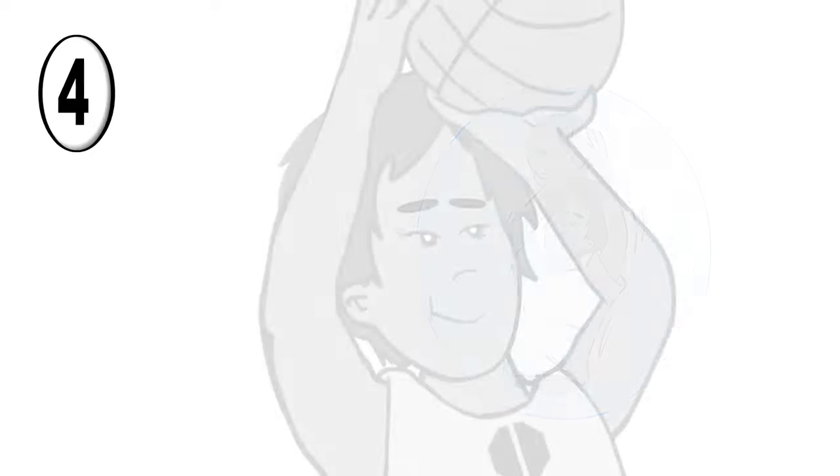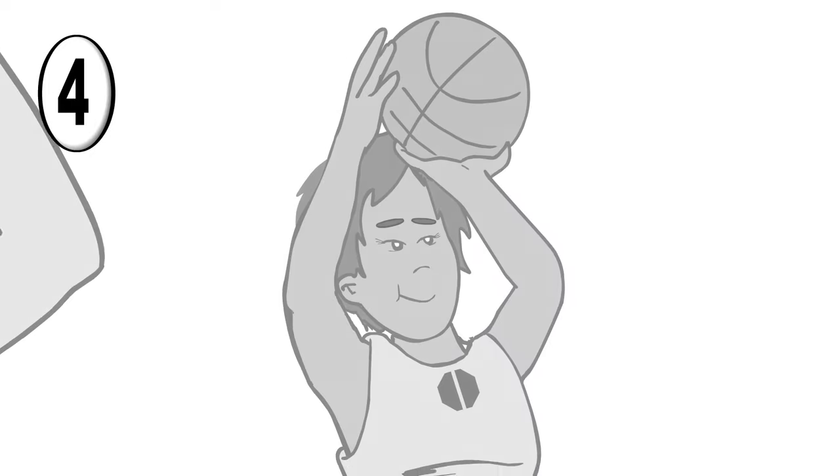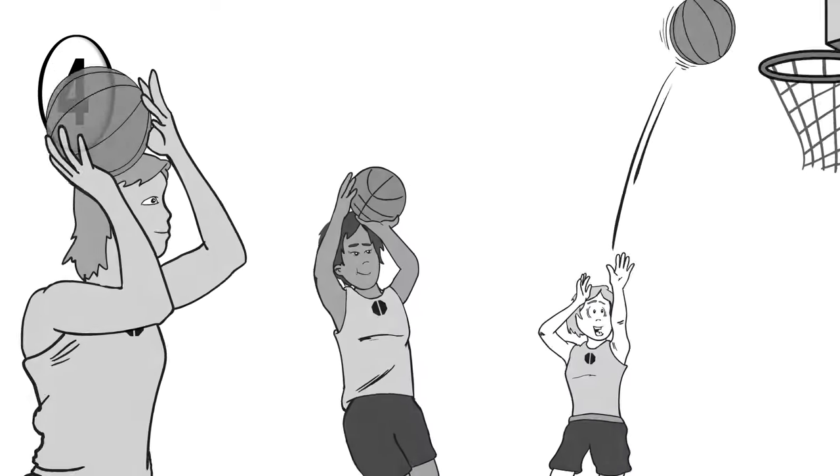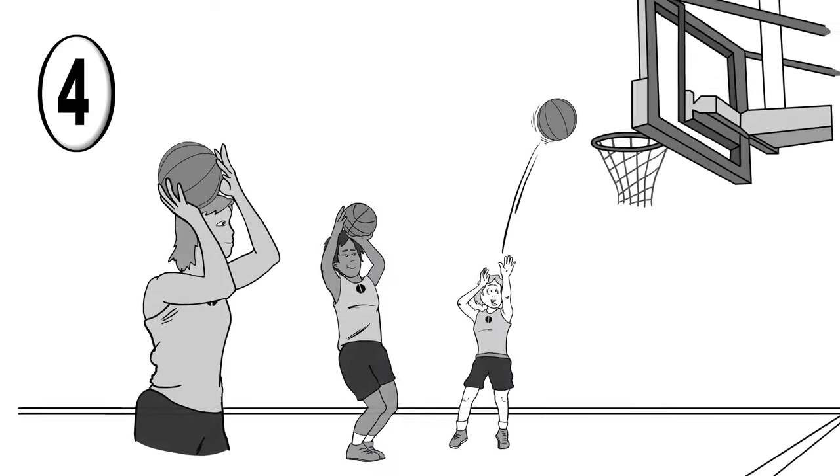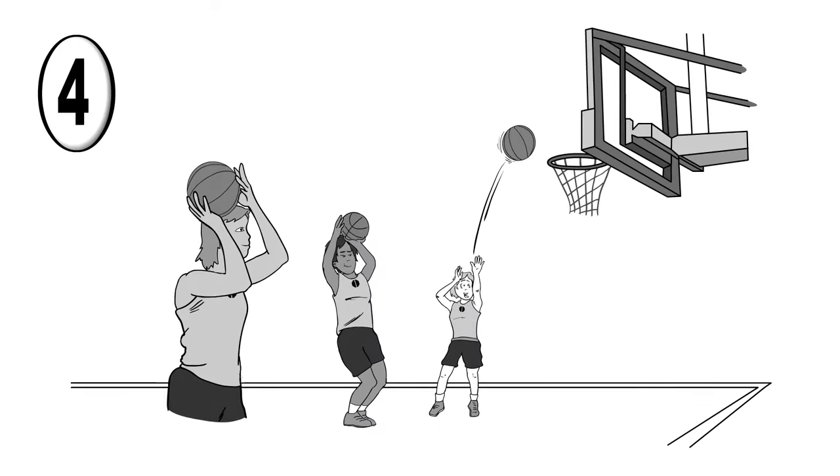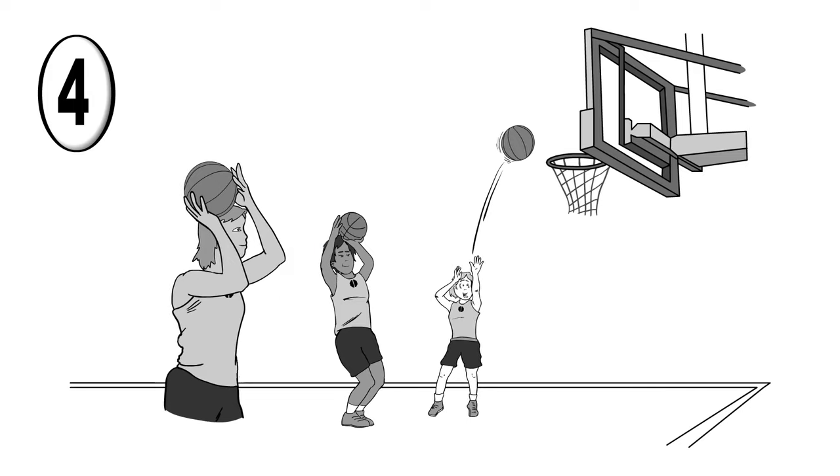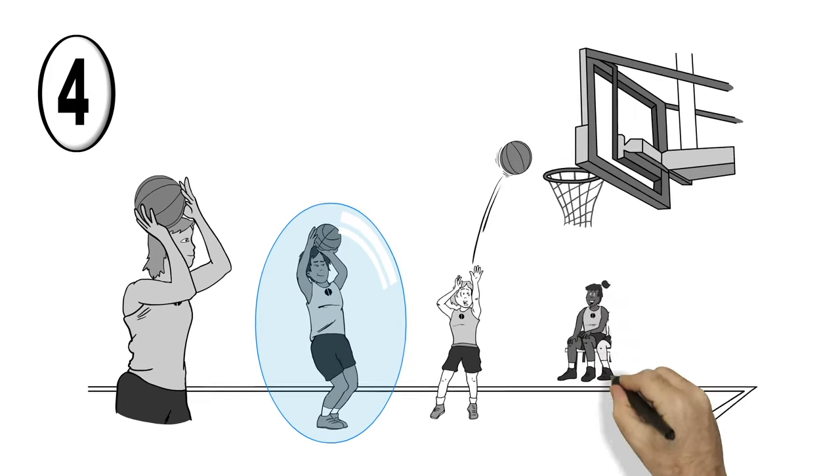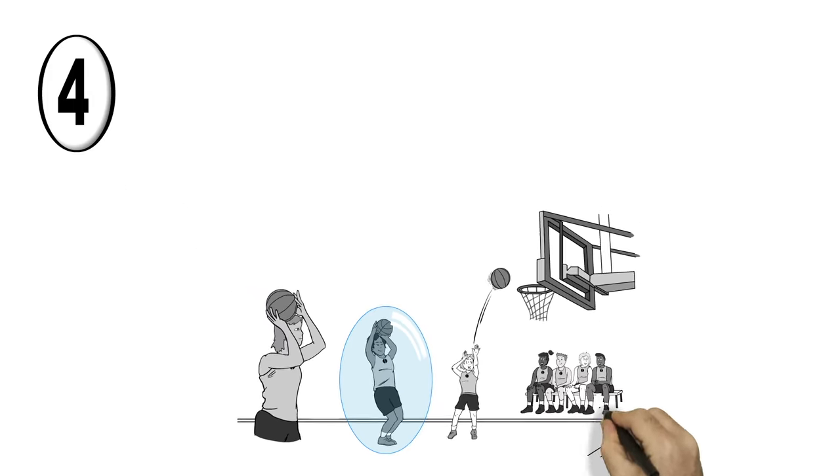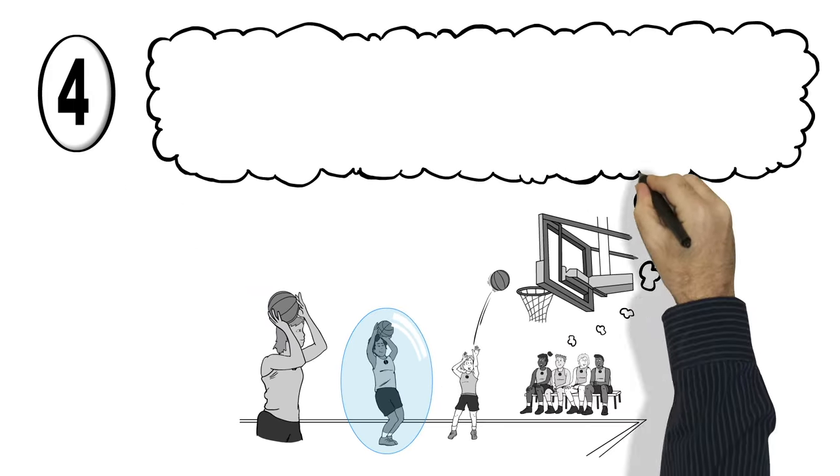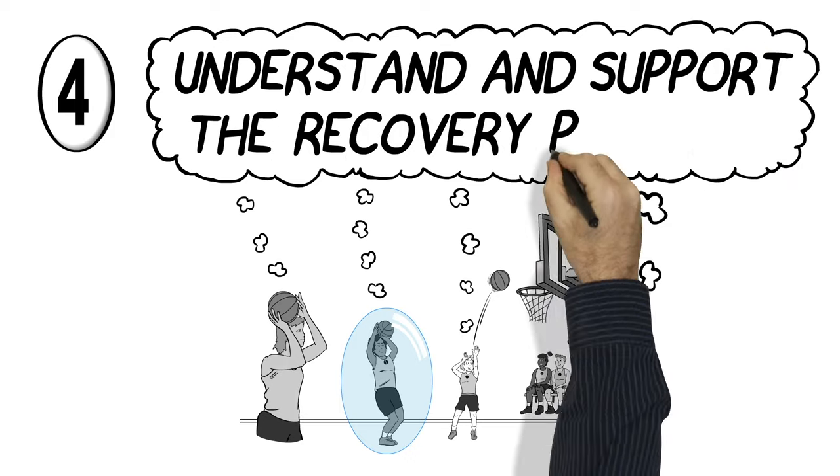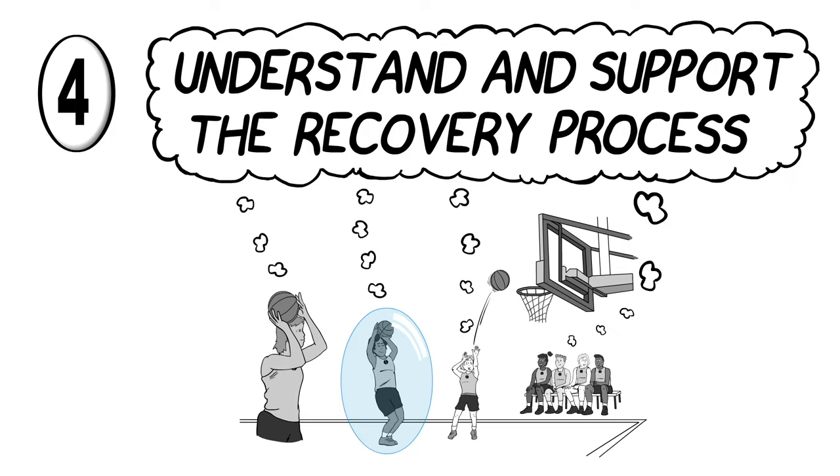It's not until the fourth step that you can return to team practice and participate in harder drills and some strength training. There still shouldn't be any physical contact. And that's one of the many reasons why it's important the whole team understands and supports your recovery.